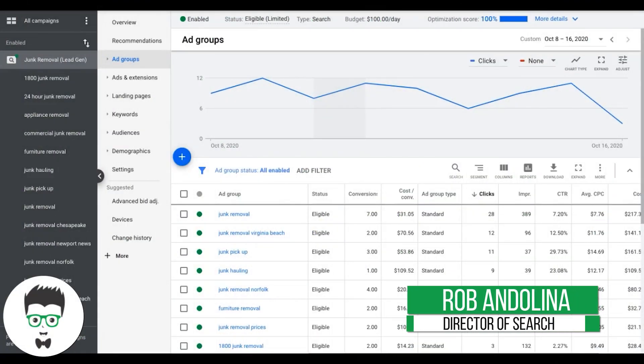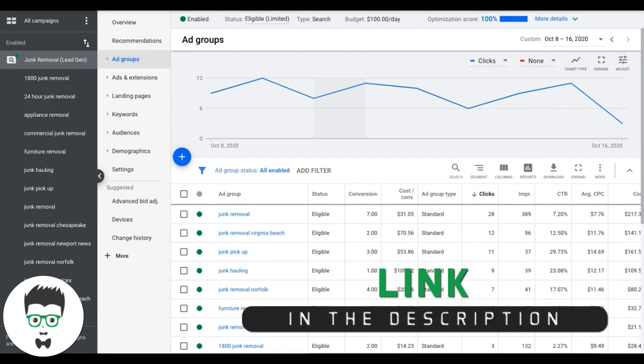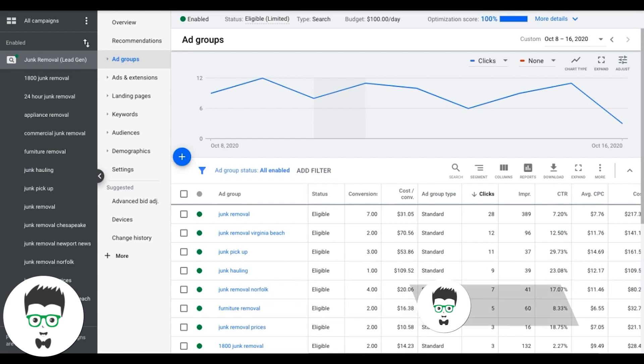Hey guys, what's going on? Rob from clicksgeek.com and in today's video I want to go through how to find out how much a keyword costs to actually be competitive and go after some of that traffic that everyone's trying to get after.